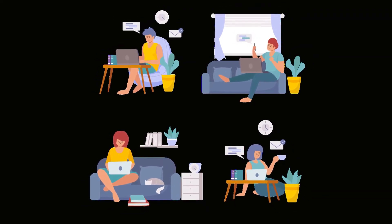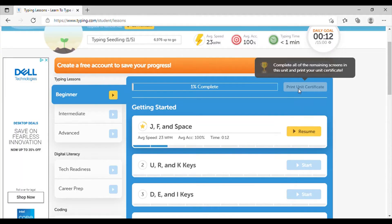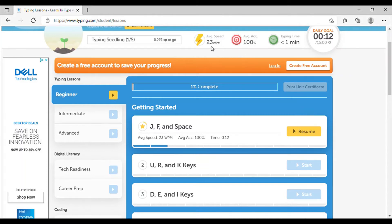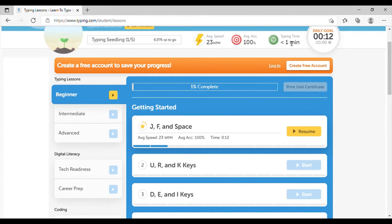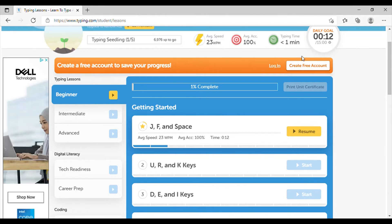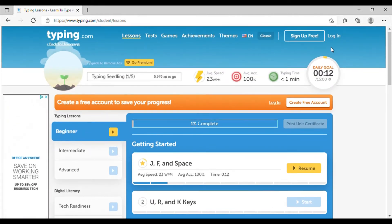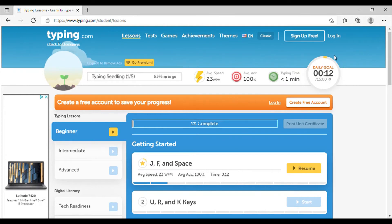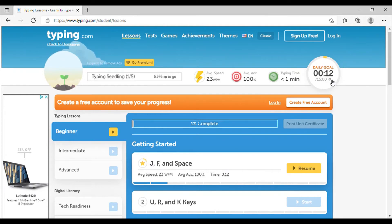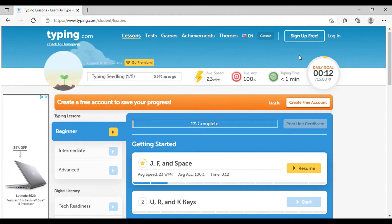So if we go up here, it'll show us our average speed, which is important for most jobs and even for school, your average accuracy and your typing time. So how long you took, you can set your daily goal. I usually set it for about 15 minutes, which is a good daily goal for typing every day for 15 minutes.